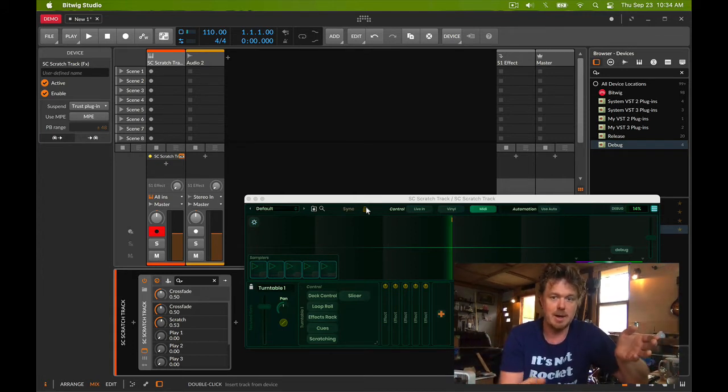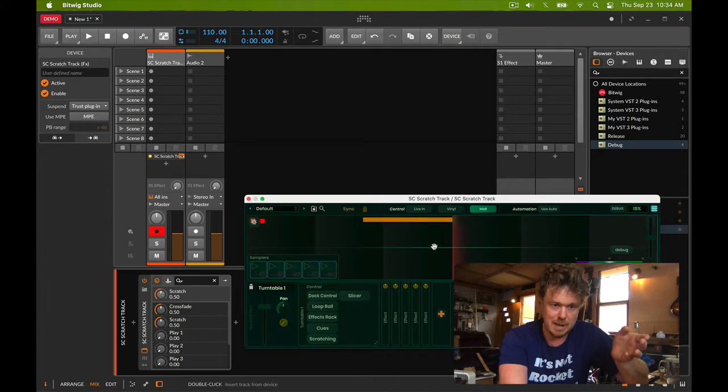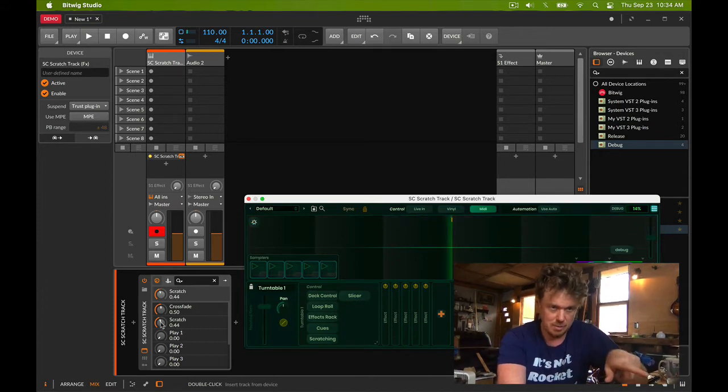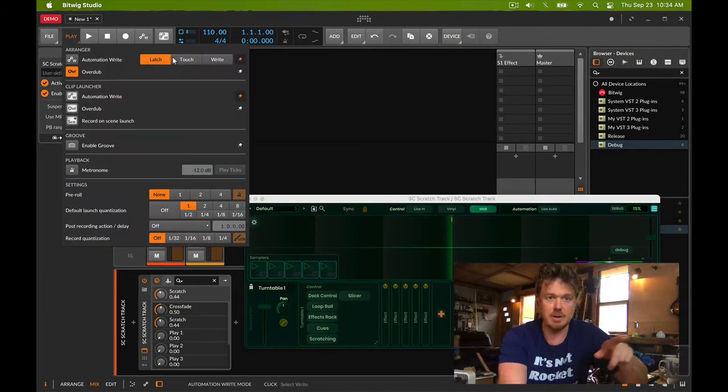If I go mouse down and move this, you'll see it move. Here's the three automation modes. I'm gonna put it in touch.